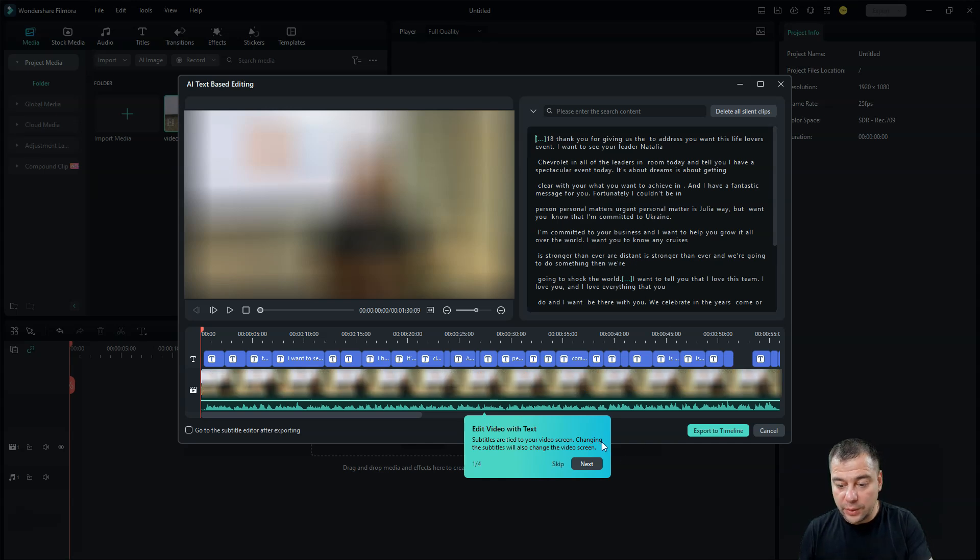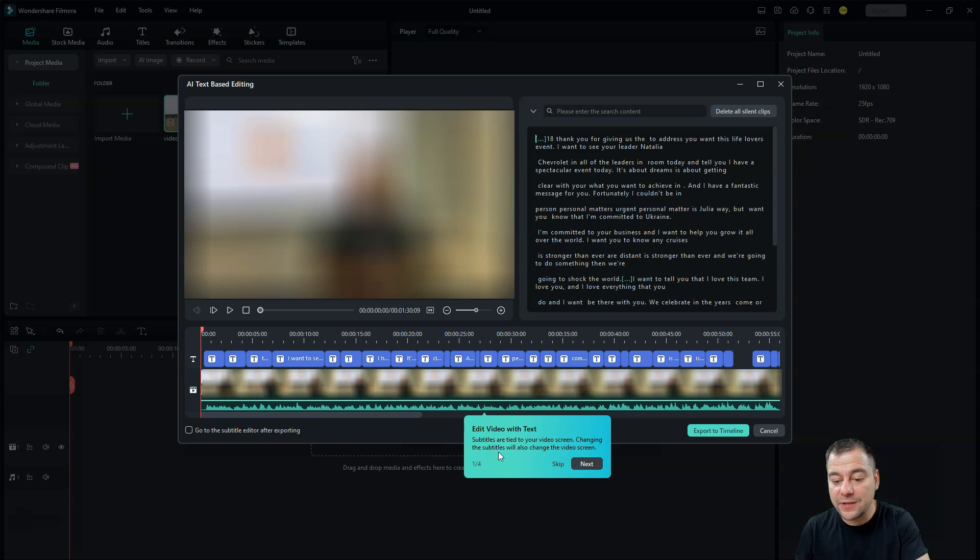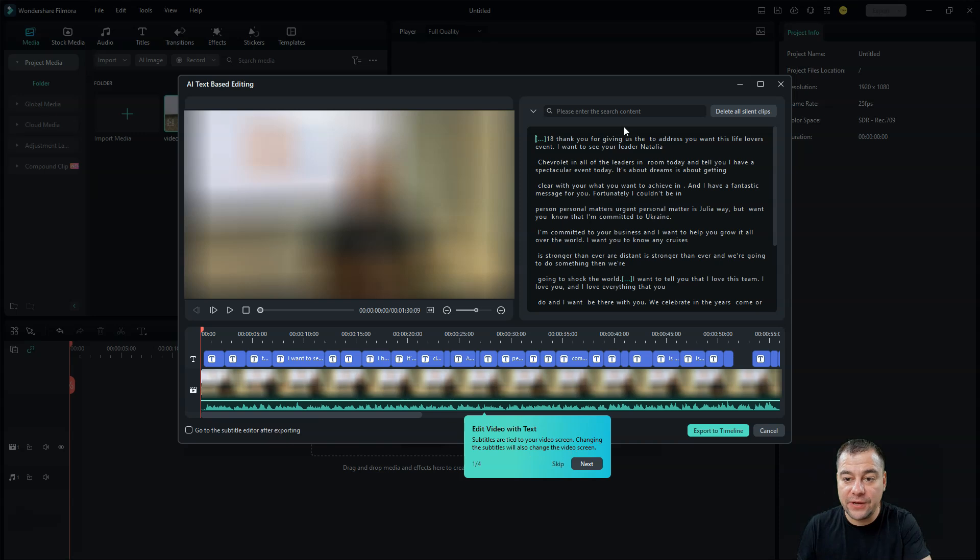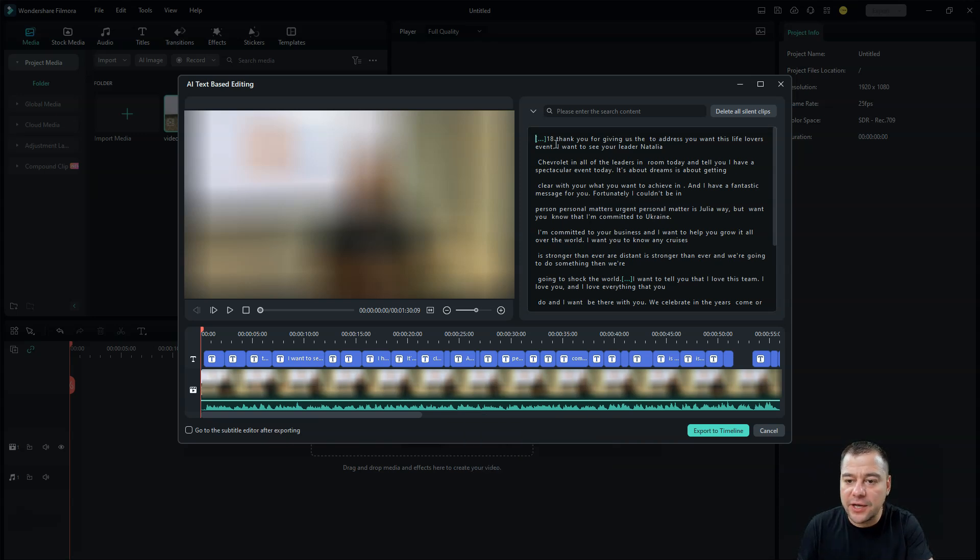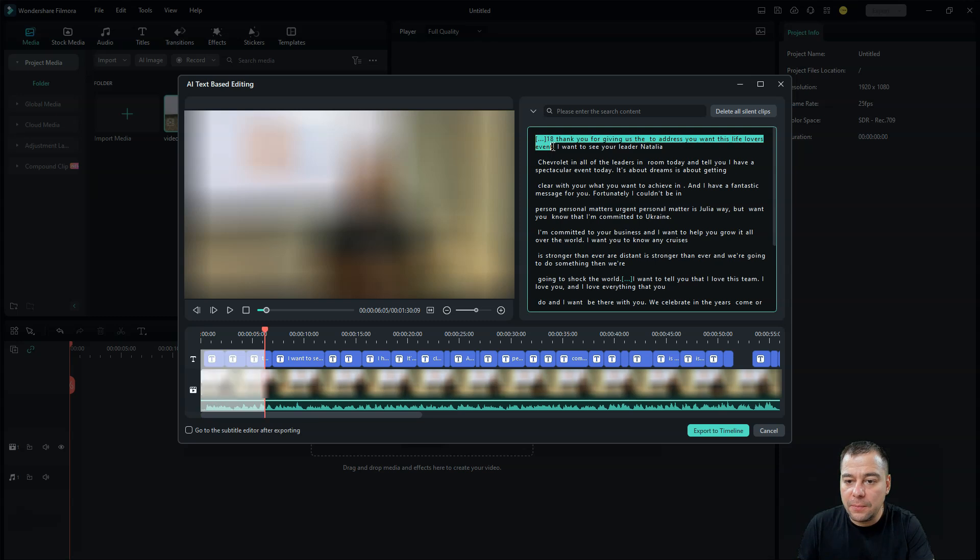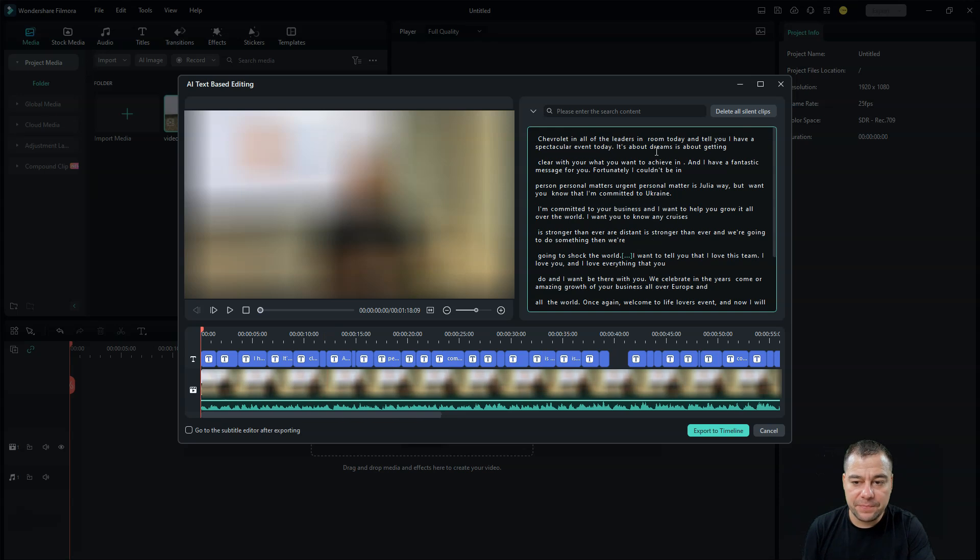Okay, that's what we have. Edit video with text. Subtitles are tied to your video screen. Changing the subtitles will also change the video screen. We do have this guy here. So we can move this text just out, we're going to cut it out.